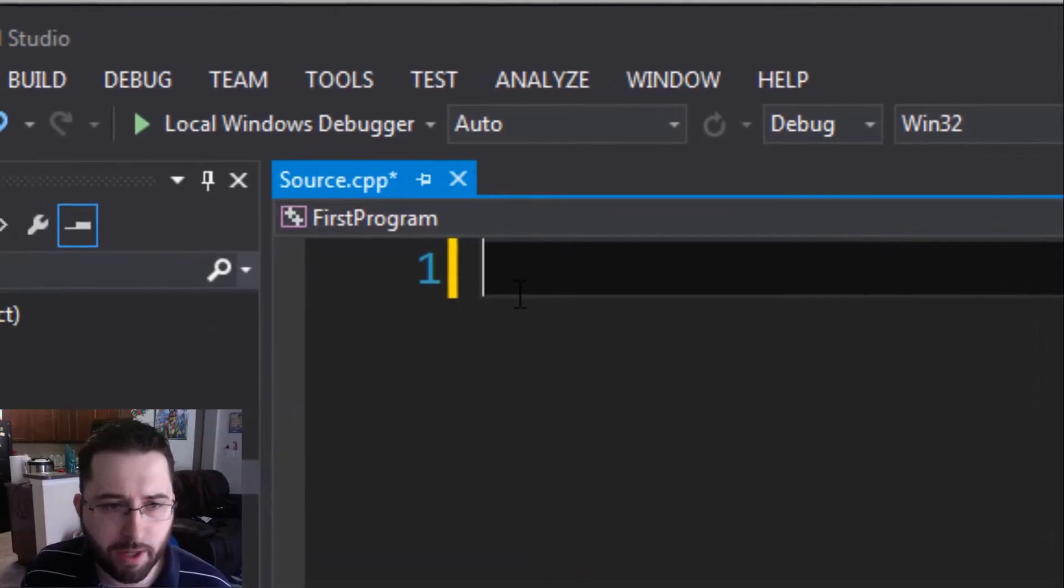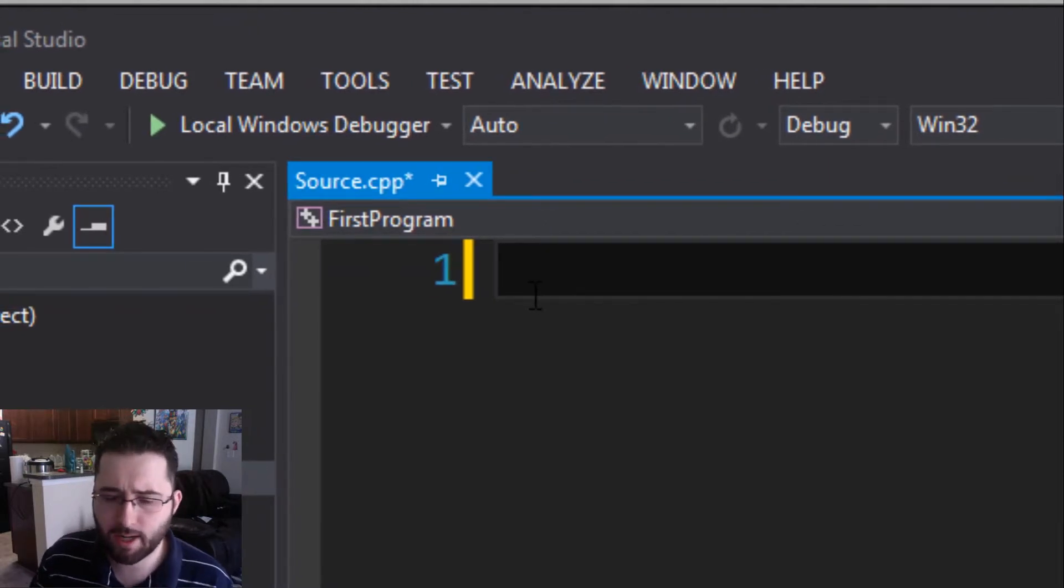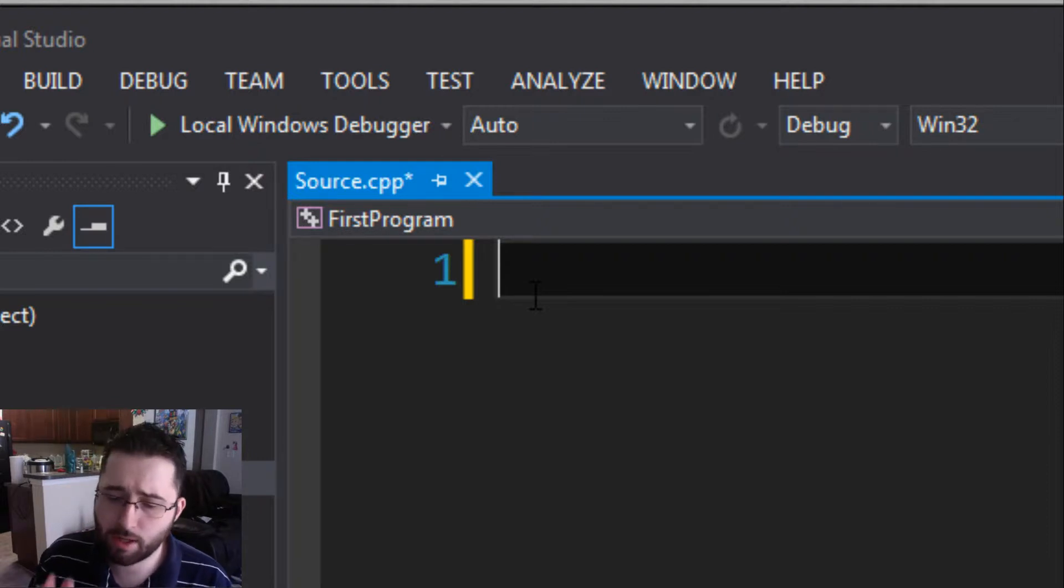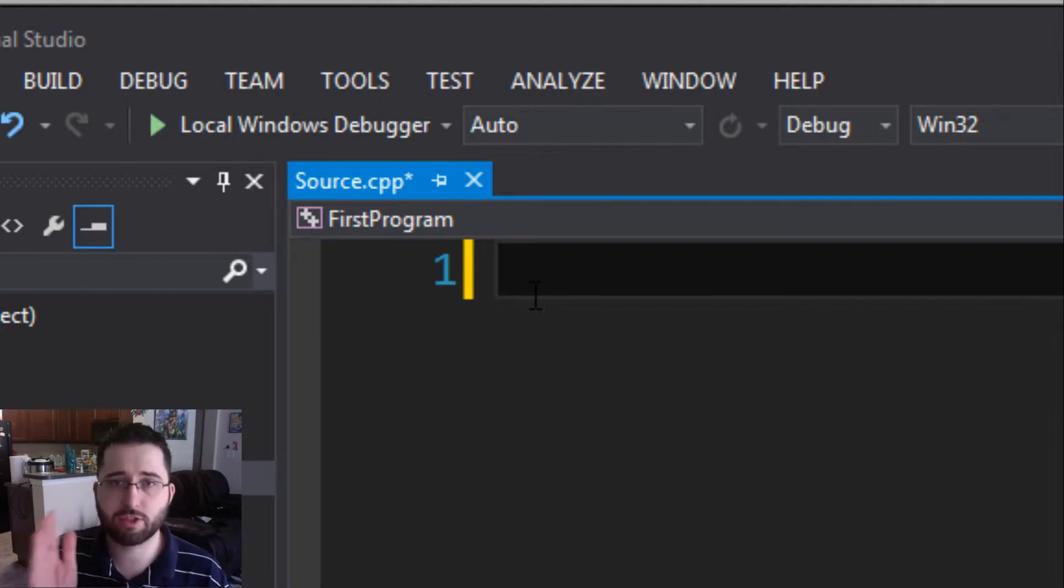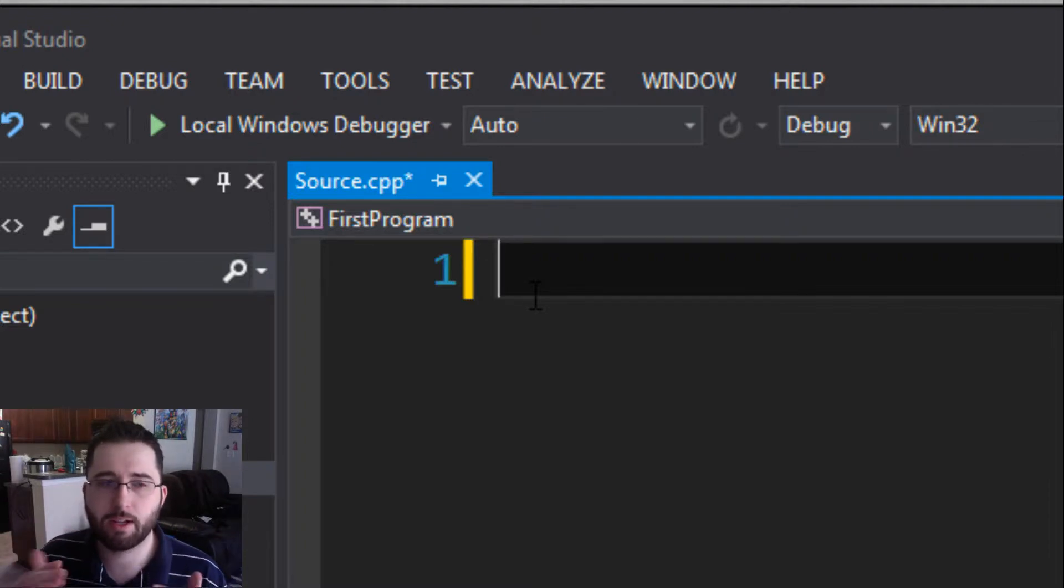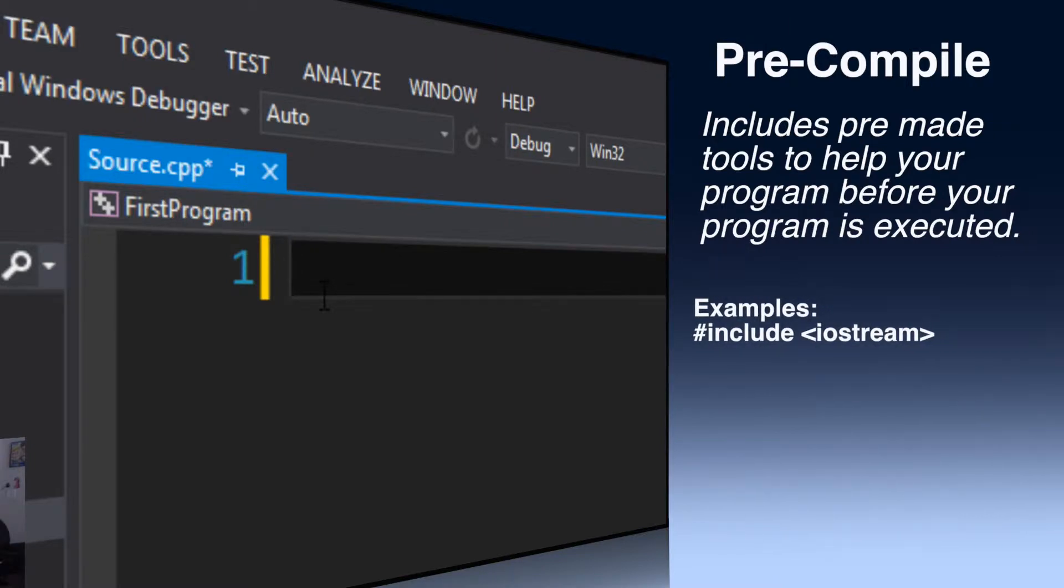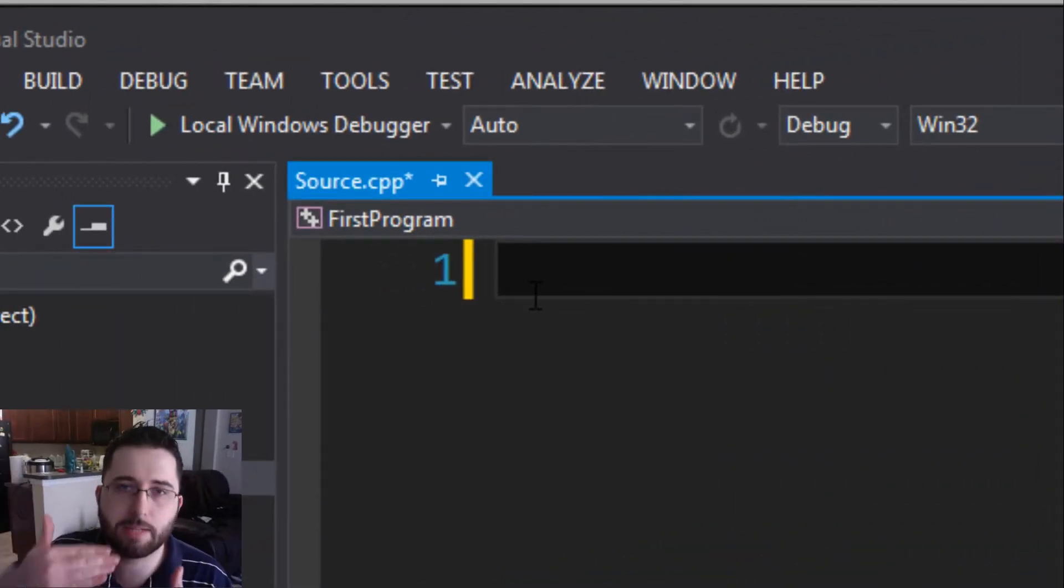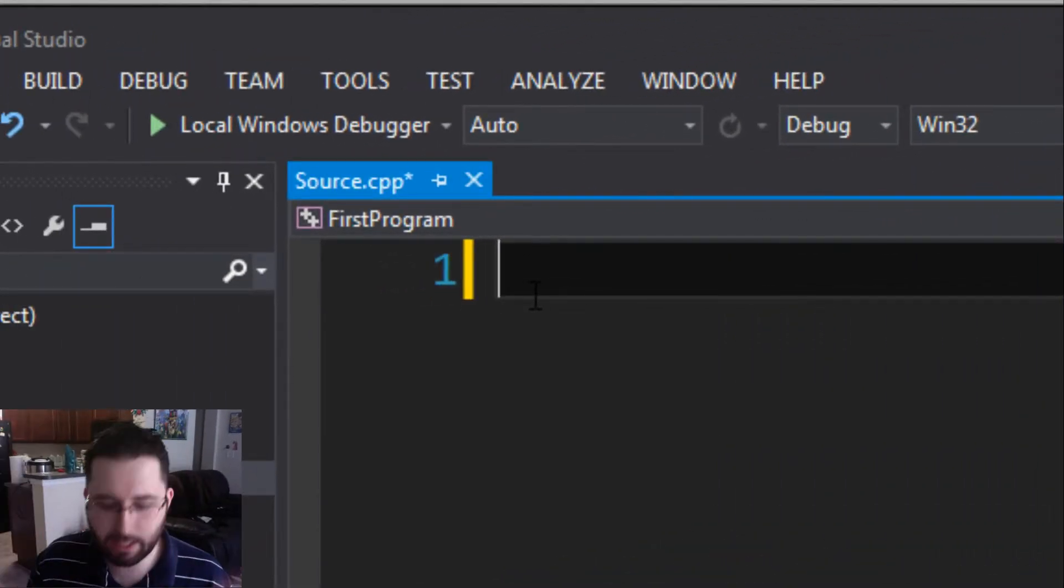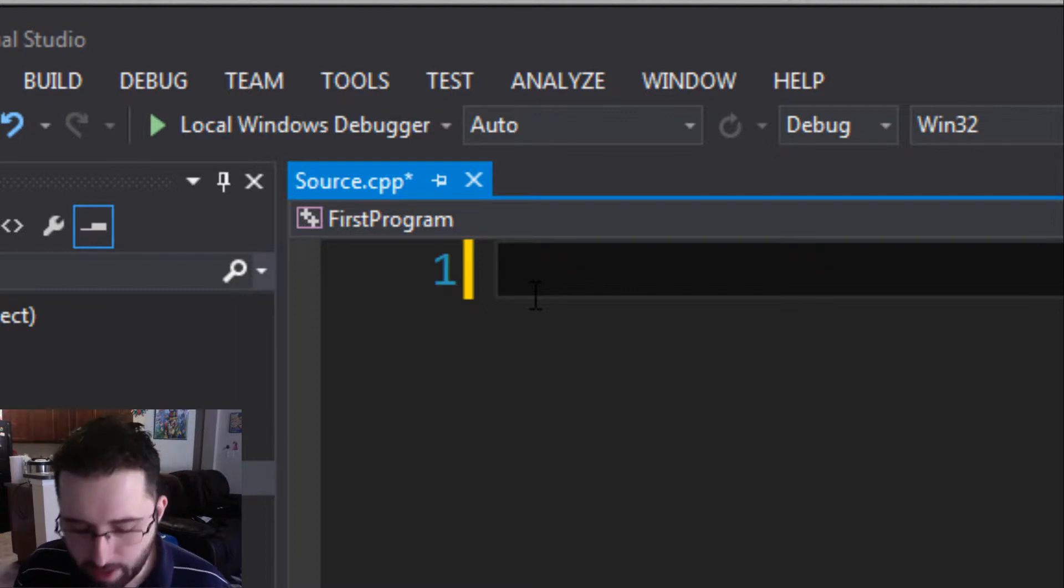In our first line of code we are going to set up our program. A part of setting it up is, there's things that you can set up before the program is even executed. It's called a new word for the vocabulary: pre-compiled. What pre-compiled means is we're going to have some tools that are going to compile, that are going to run, so whenever we execute our main program it'll have all these tools in place that makes it a little bit easier. So pre-compiled, new word for the vocabulary.